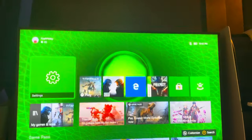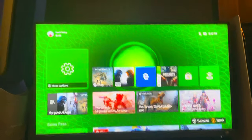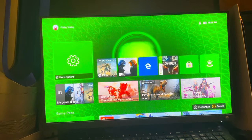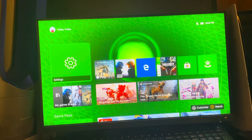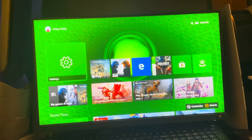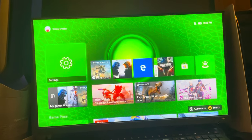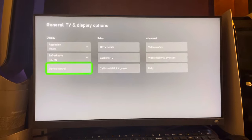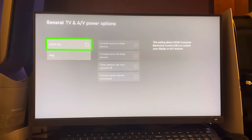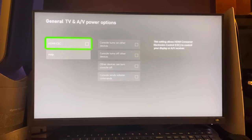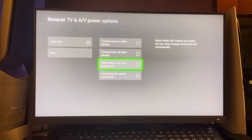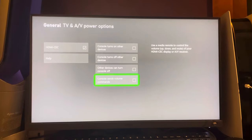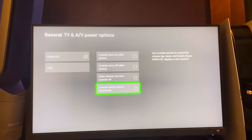Hey guys, today I'm going to show you how to enable voice commands on Xbox. Go to Settings, then TV and Display Options, then Device Control. Enable that option and it will allow your Xbox to send volume commands. That's the tutorial — peace.